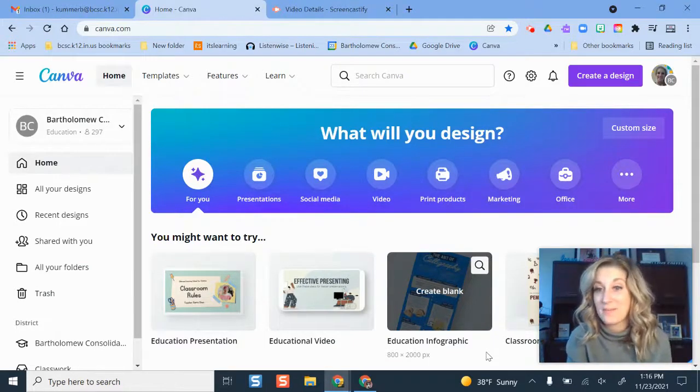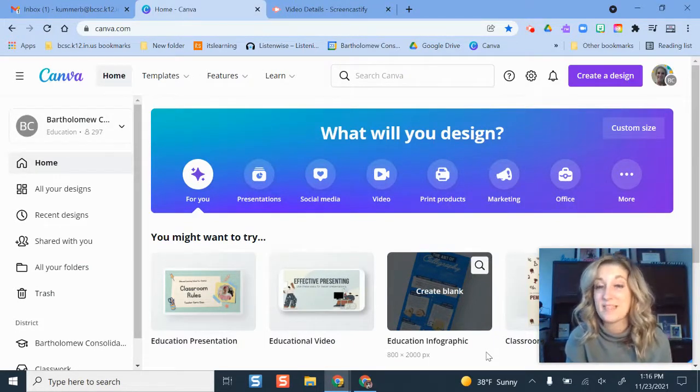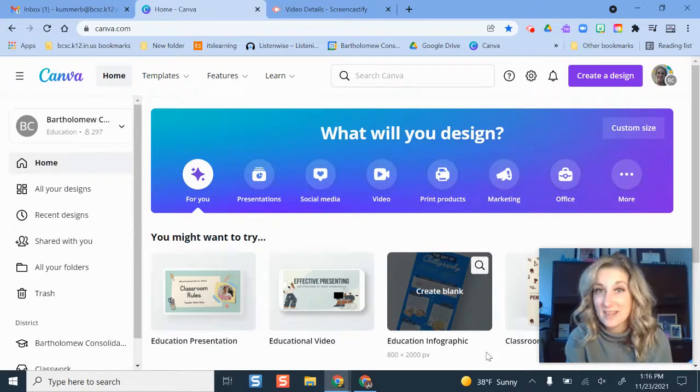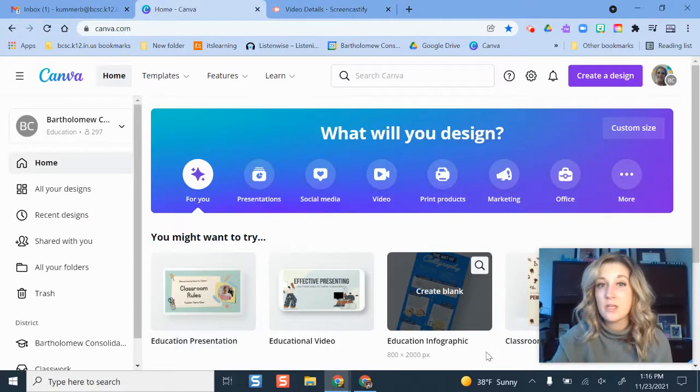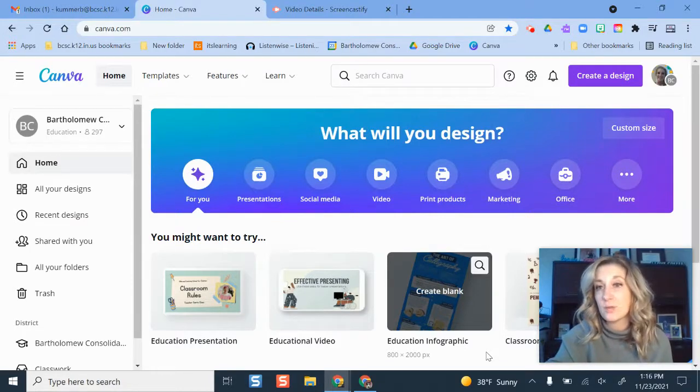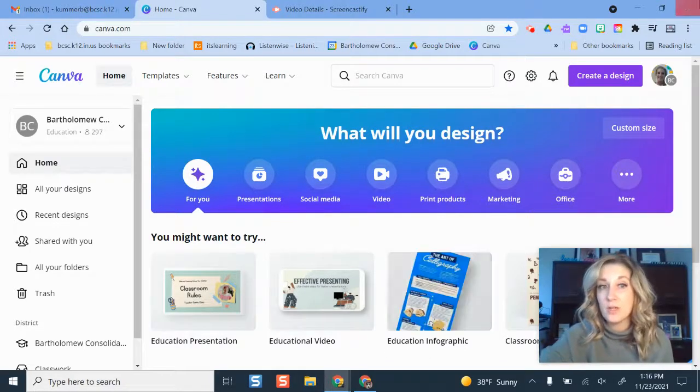Where are all my past designs? Your past designs and projects you've created have not been deleted now that you've merged it with our BCSC Google account. You basically just have an additional option where you can toggle.